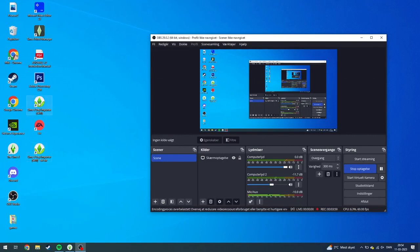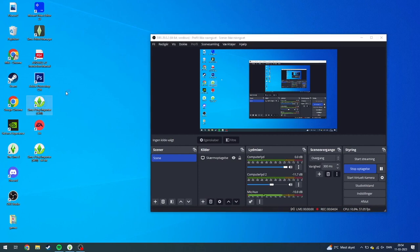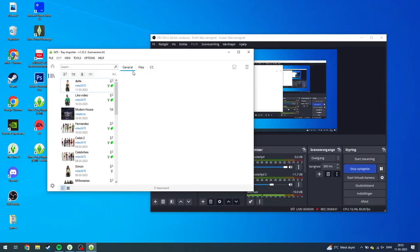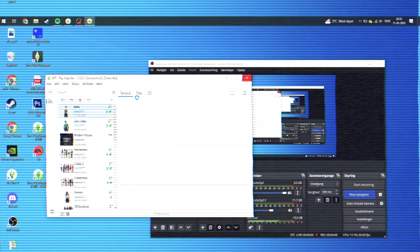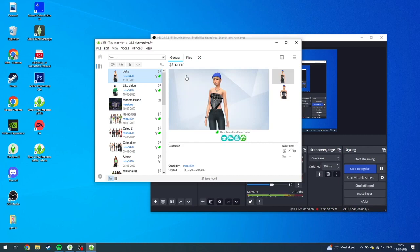Then you need to open Sims 4 Tray Importer — I'm going to link it down in the description so you can download it for yourself. Just open that. Now when you have it open, you can see that my newest character with the broken custom content is here. It may be slow depending on your computer.